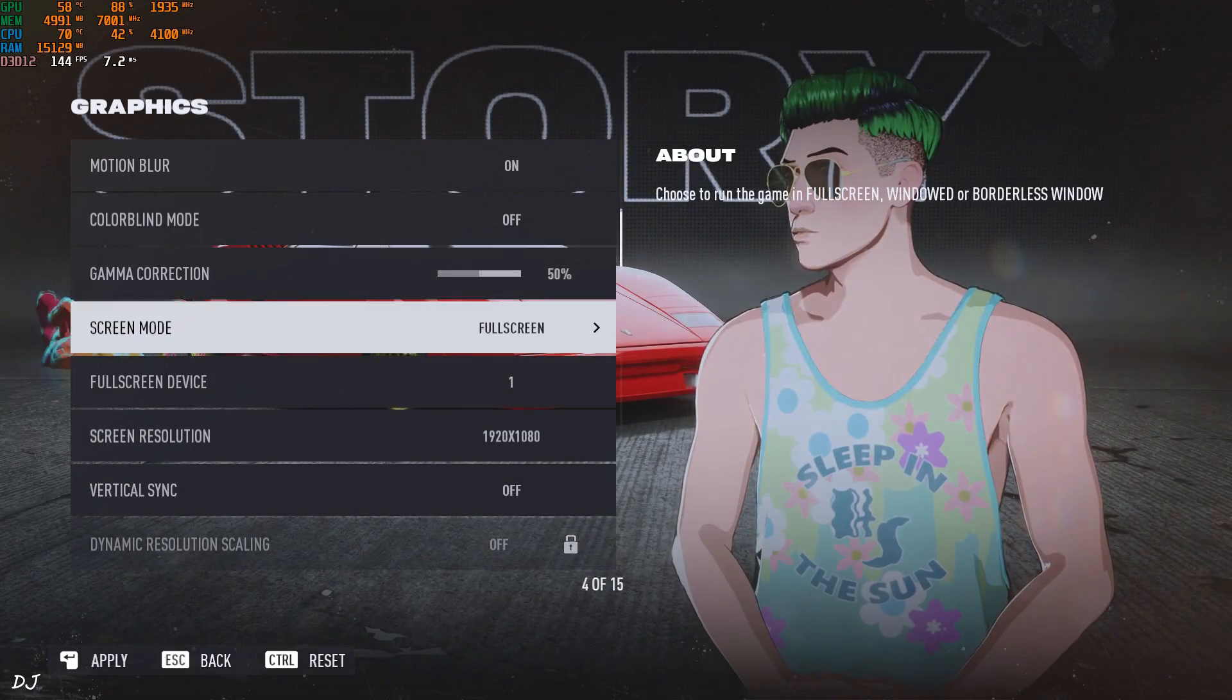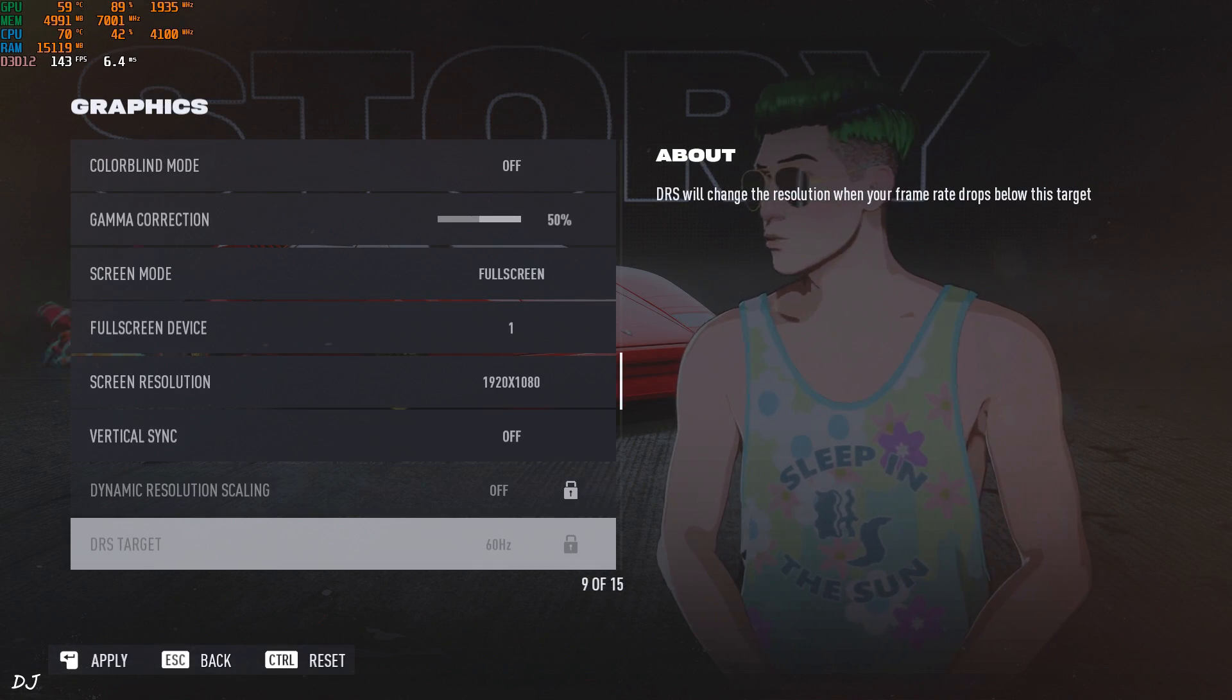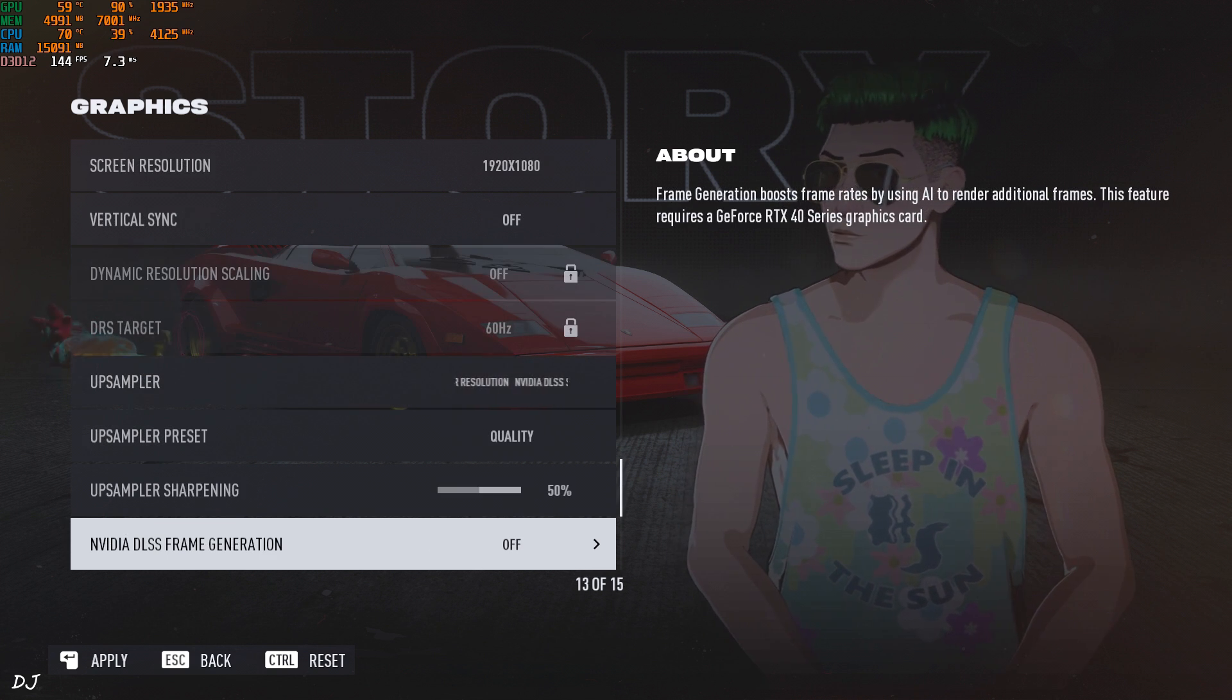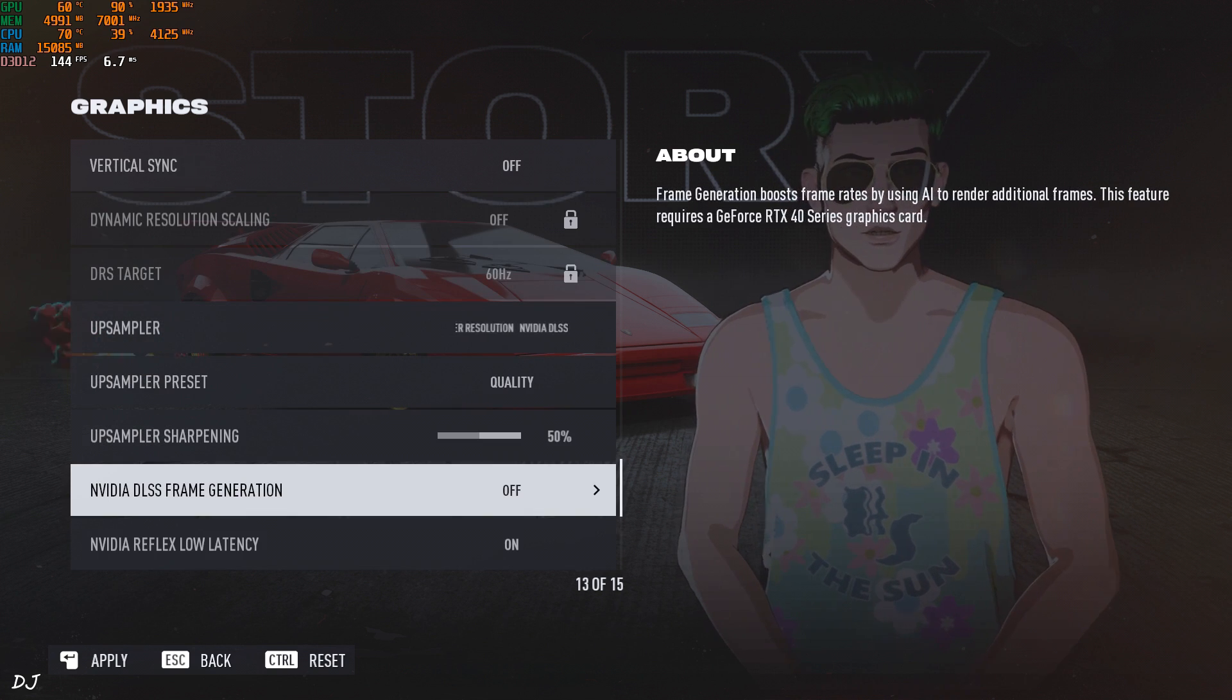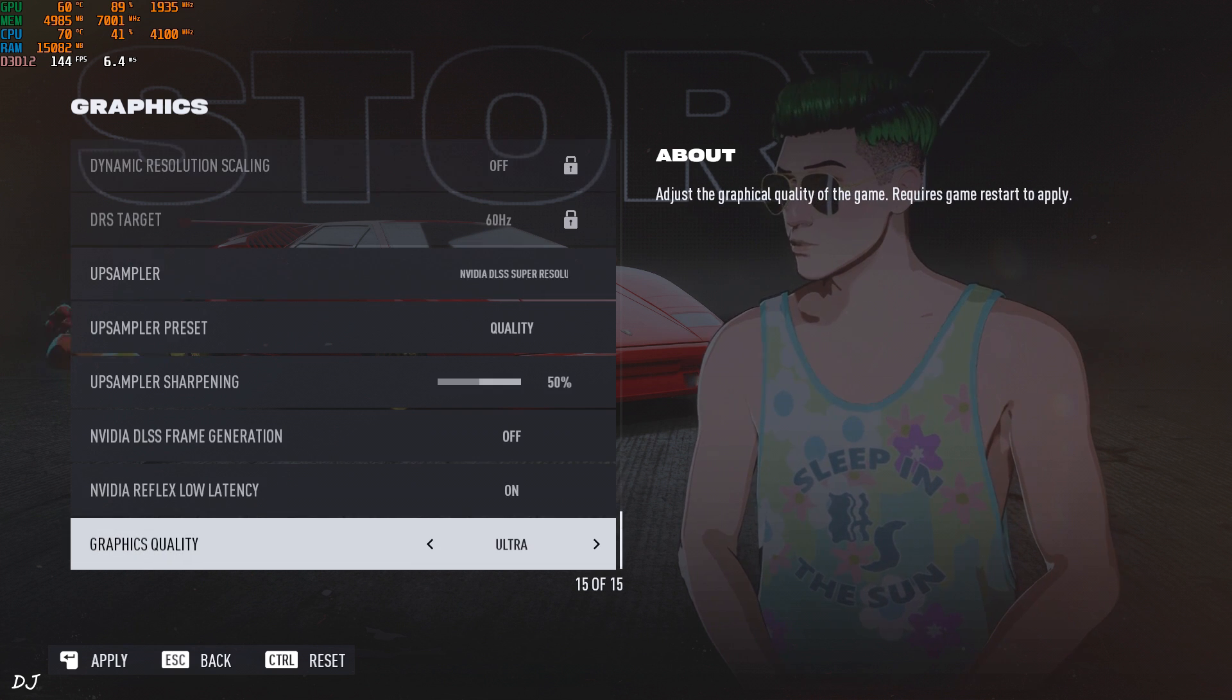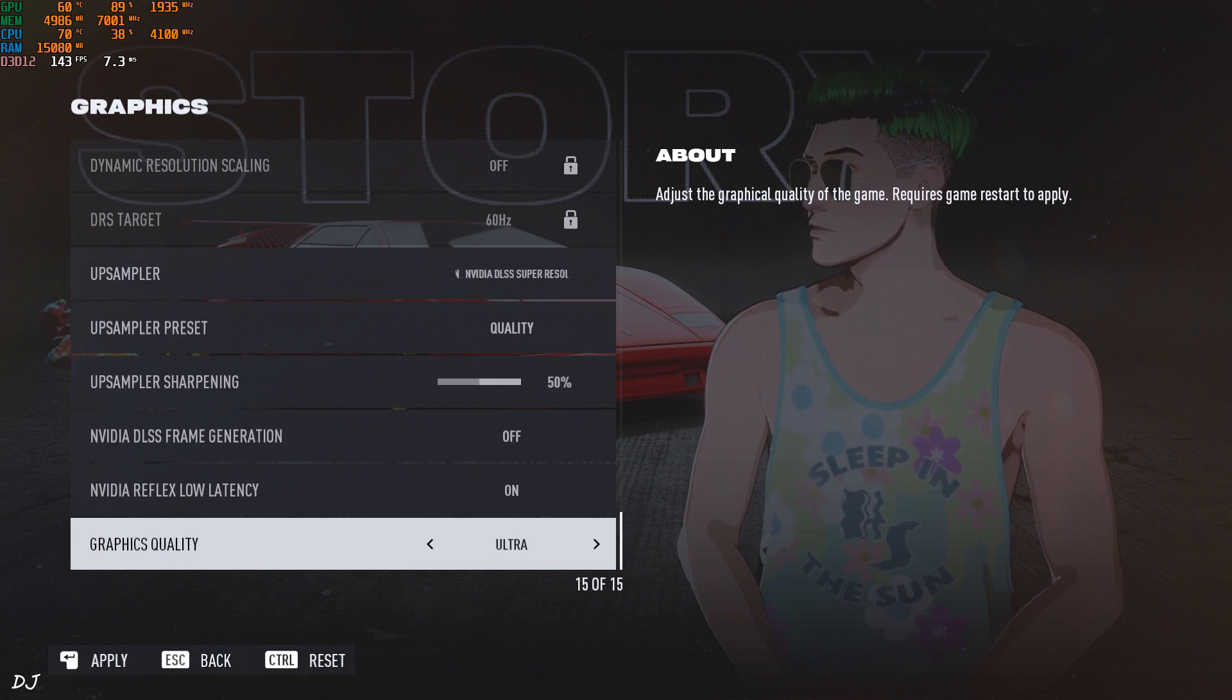Game setting. Full HD resolution, Vsync disable. DLSS set to quality. There's the option to enable or disable frame generation. First I'll run the game without it. Reflex enable, using the Ultra preset.